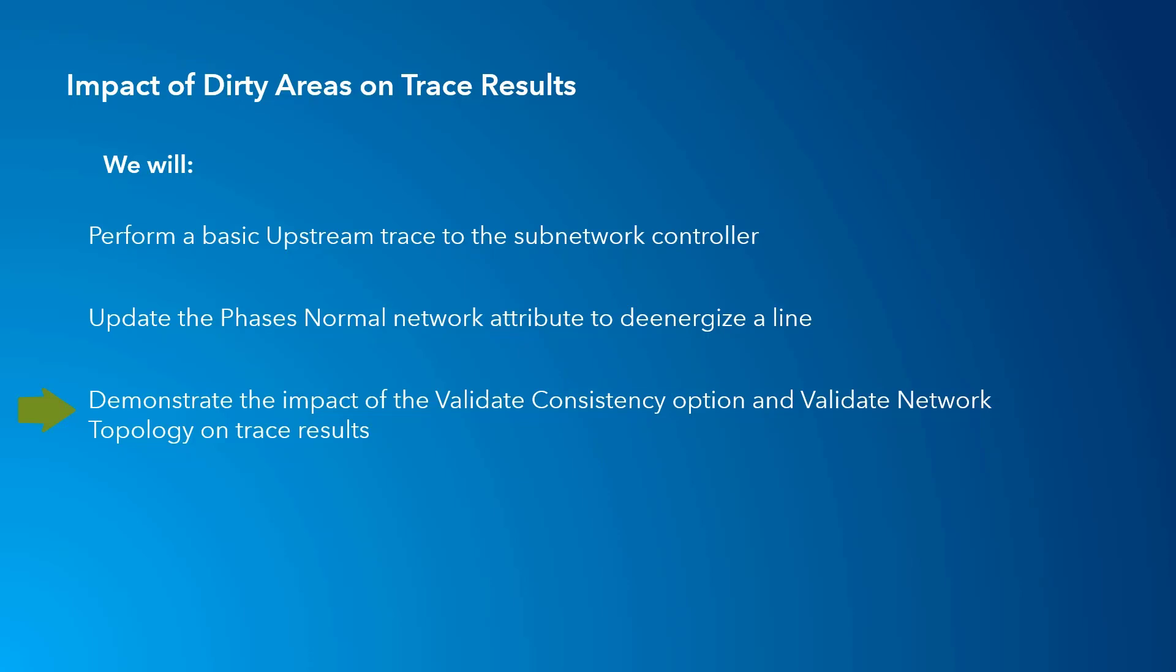We'll perform an upstream trace using a filter barrier with dirty areas and validate consistency disabled, then perform the same upstream trace with the validate consistency option enabled.